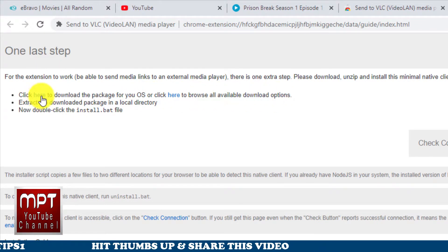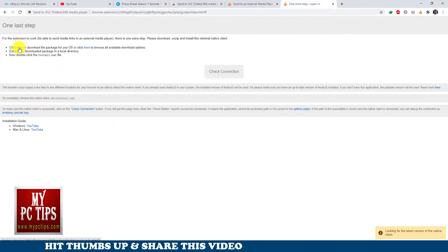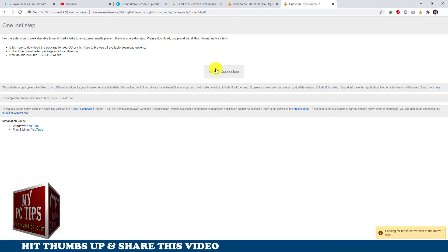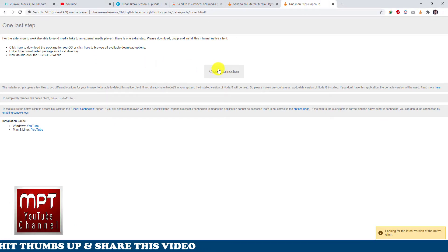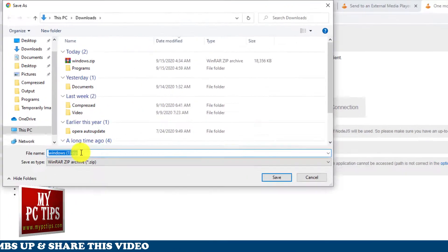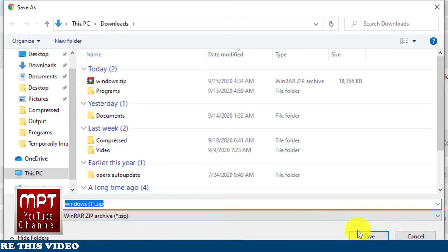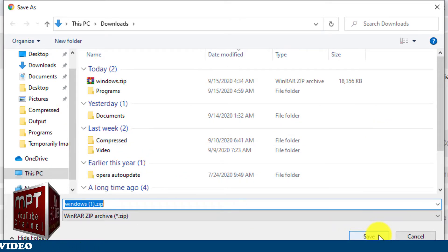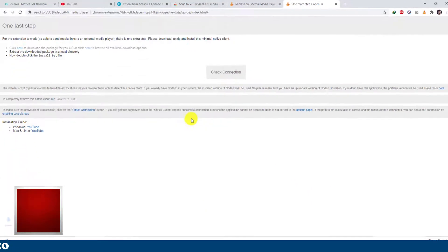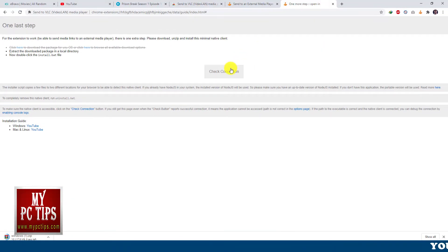Now follow me by clicking on click here to download the package. Once clicked, you will be asked to save the file and you can download it anywhere you want. You will see file will start downloading and you have to wait for few seconds until download finishes.